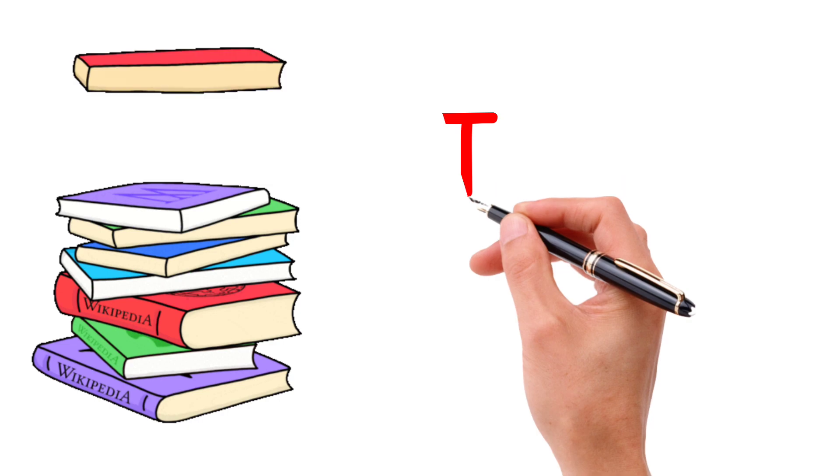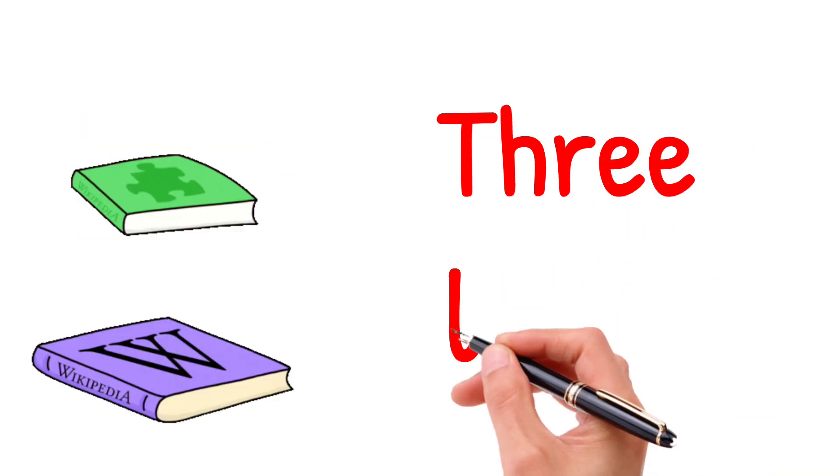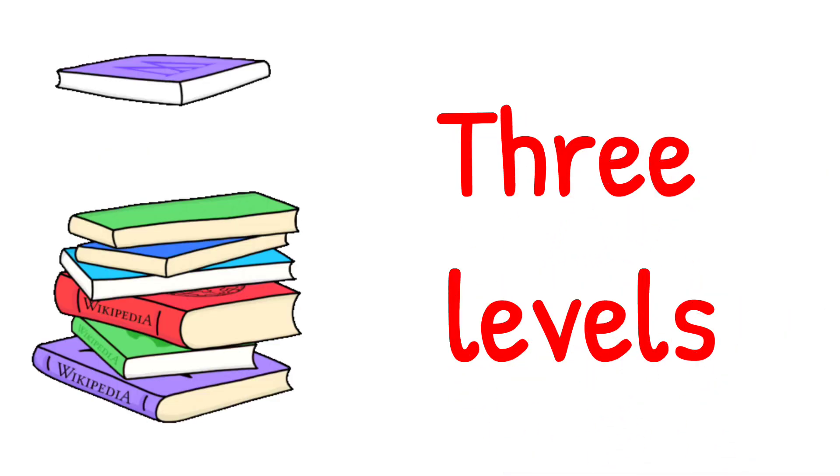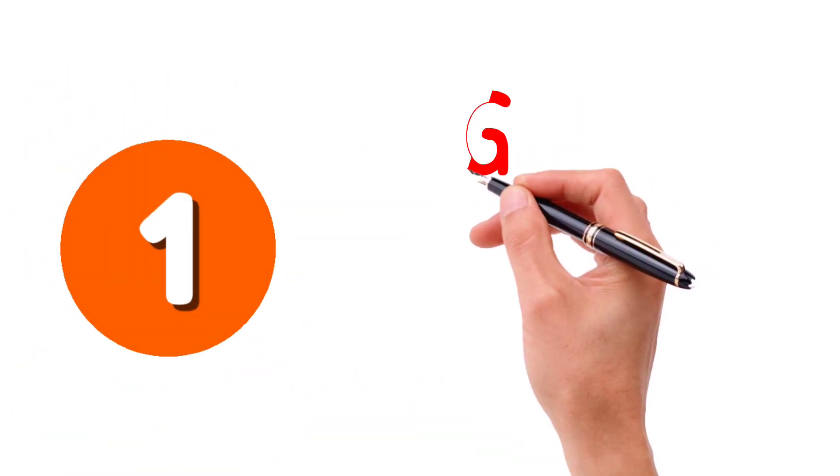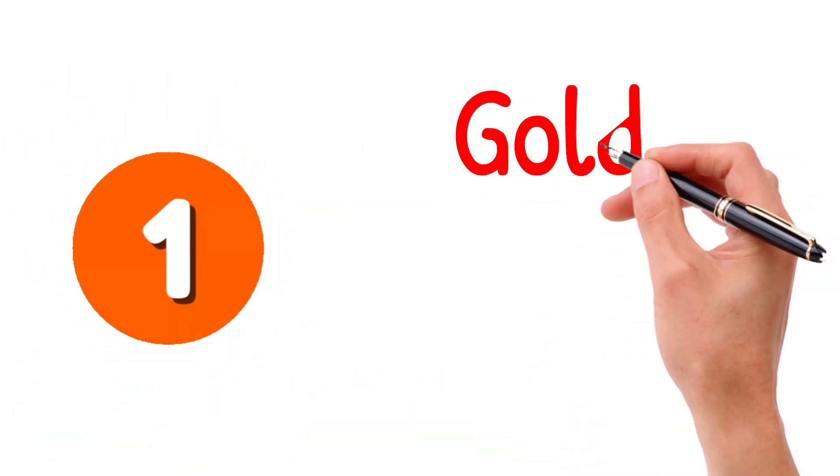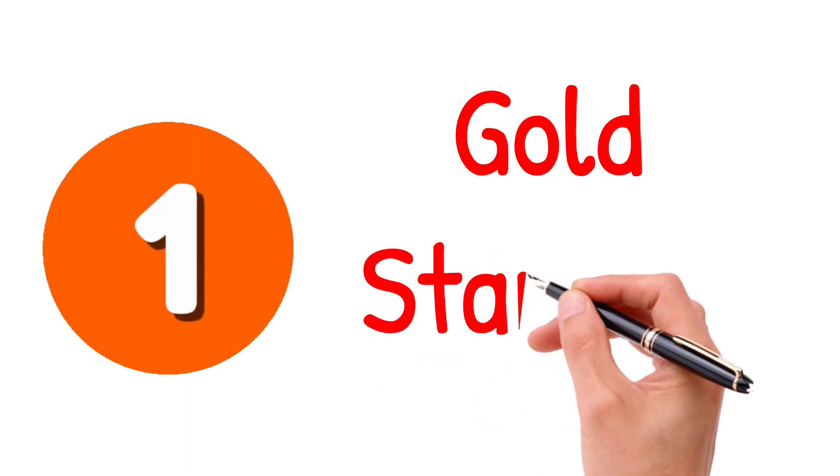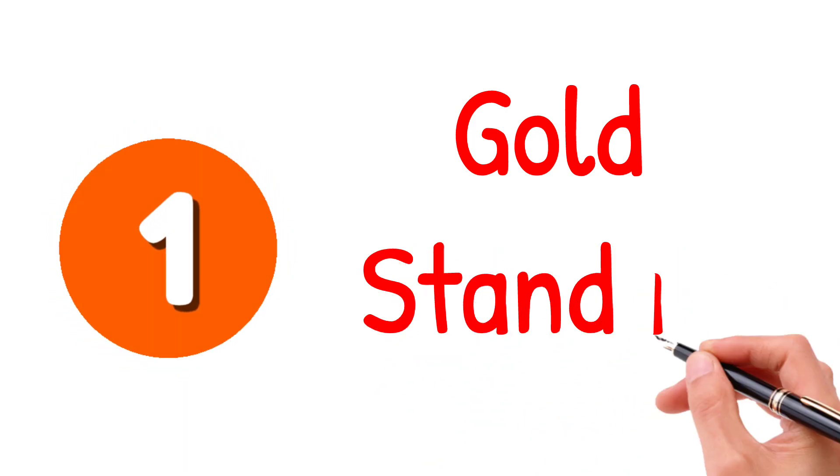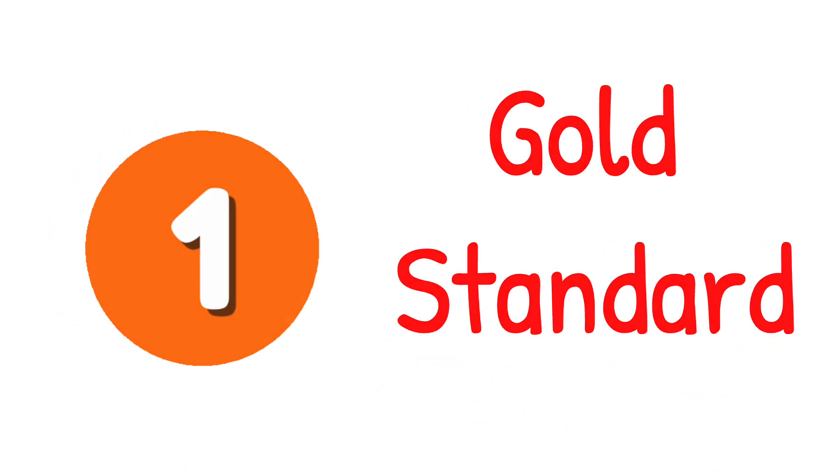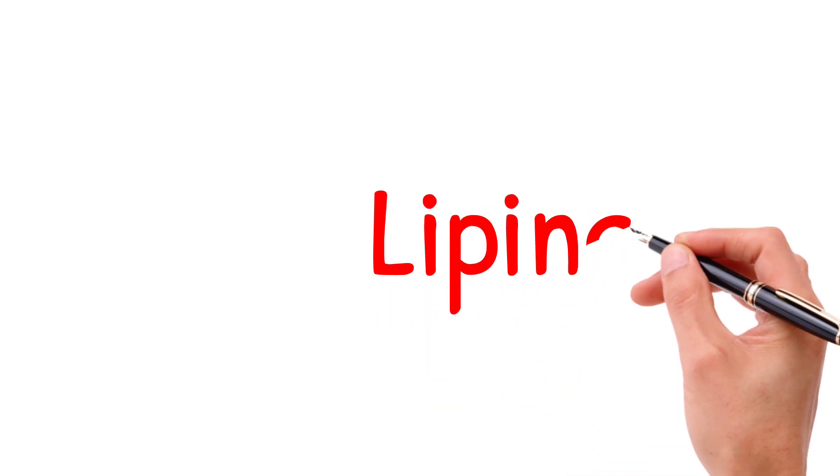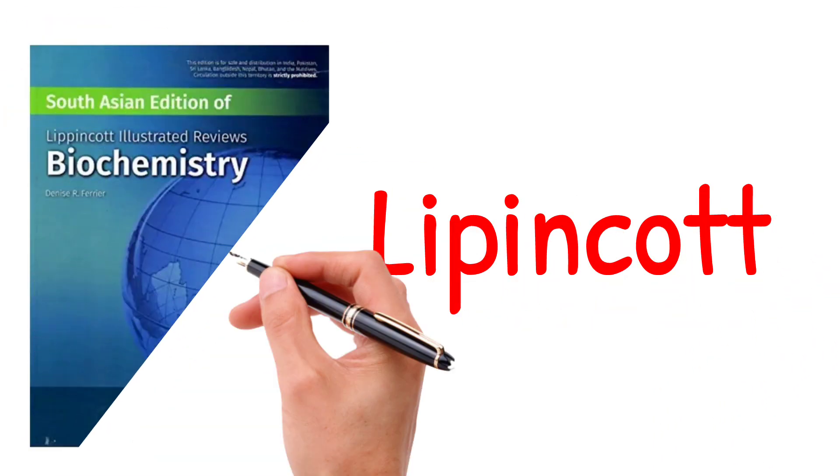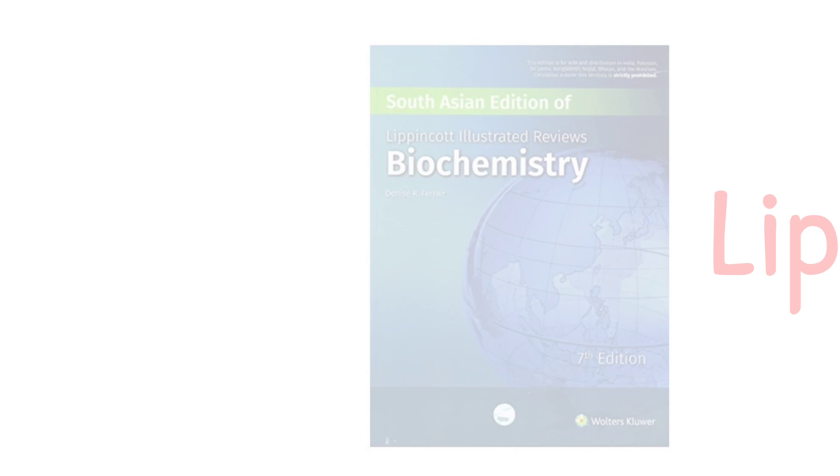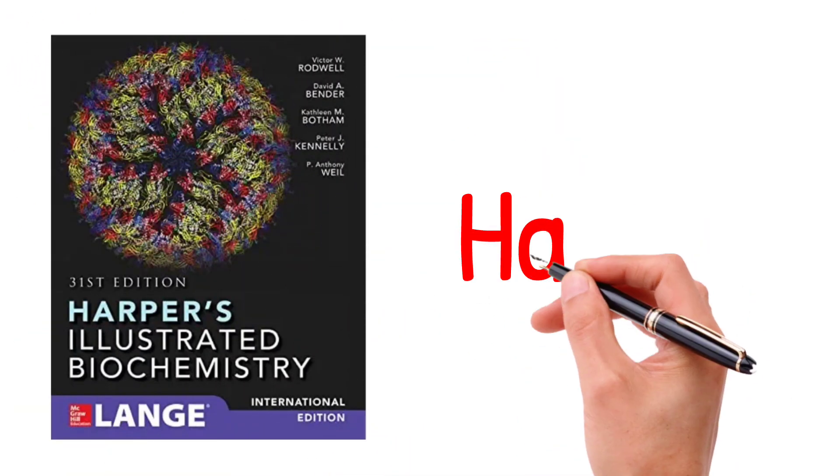For the sake of convenience, I have divided the books into three levels. The first one is the gold standard books. These books contain the core knowledge of biochemistry. They are international standards. So, you can go for the Lipincott or you can also choose the Harper.